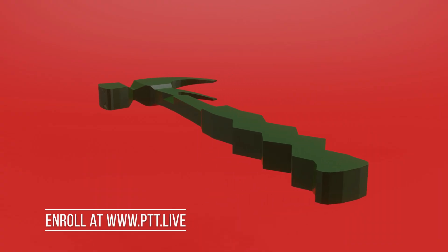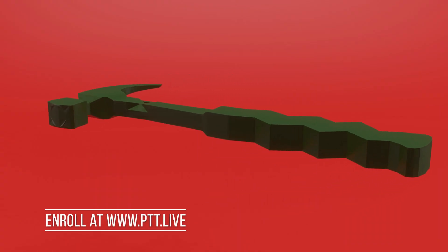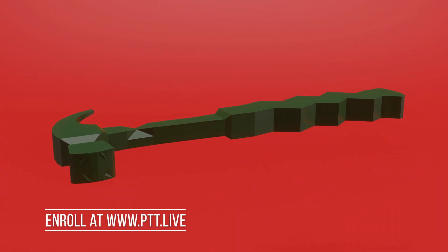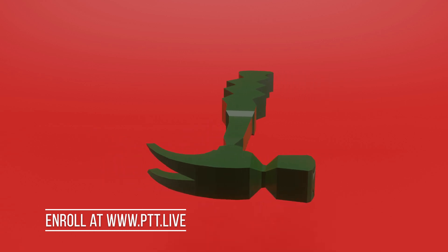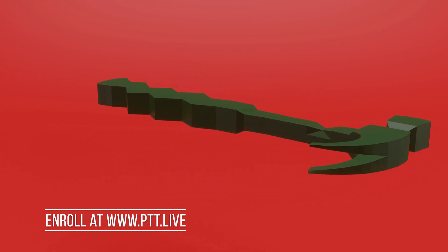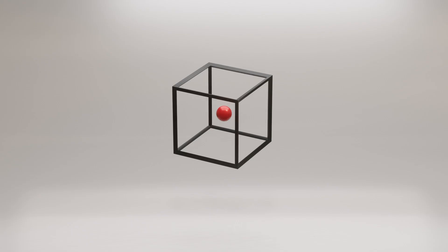To sign up, go ahead and click the link below, or enroll over at ptt.live to start learning how to use all the tools inside Blender today!